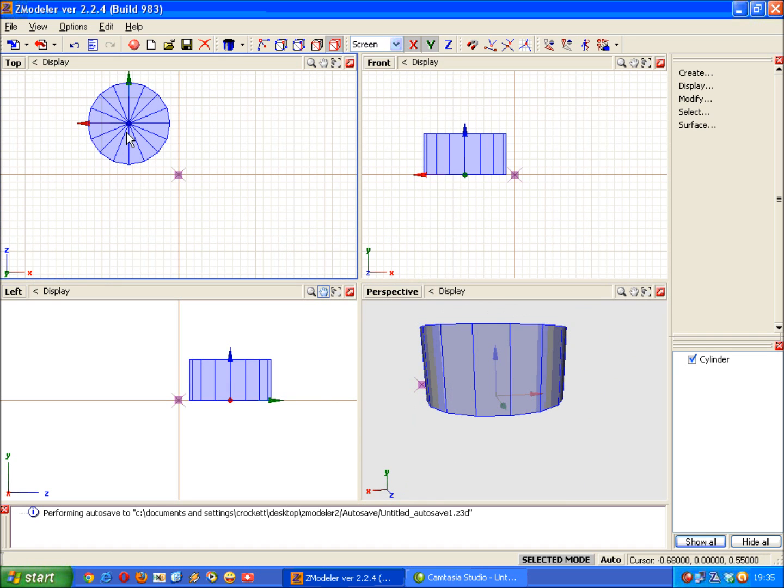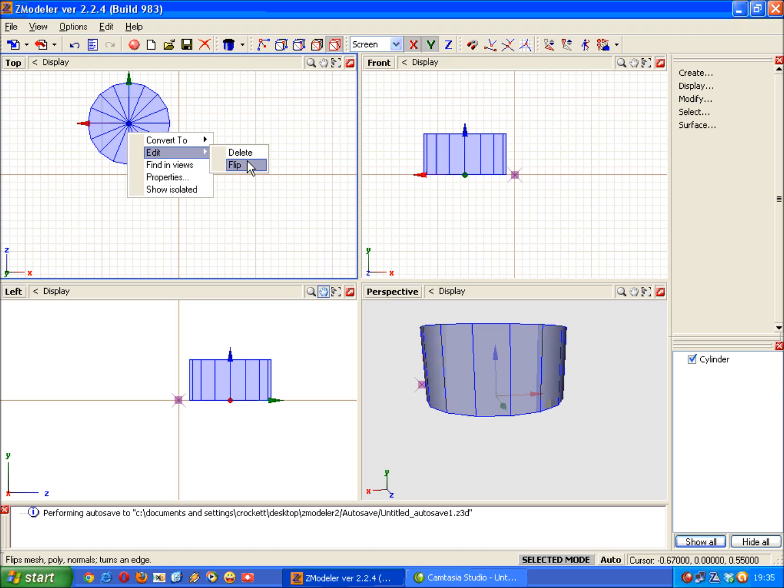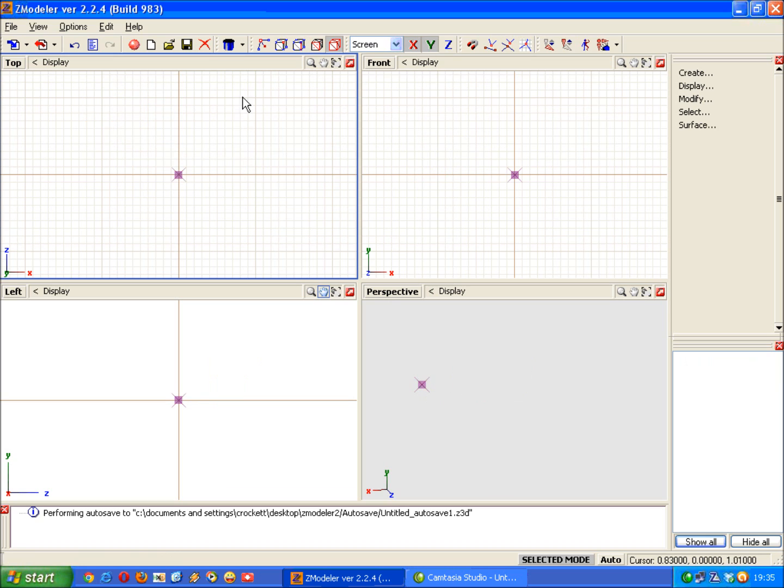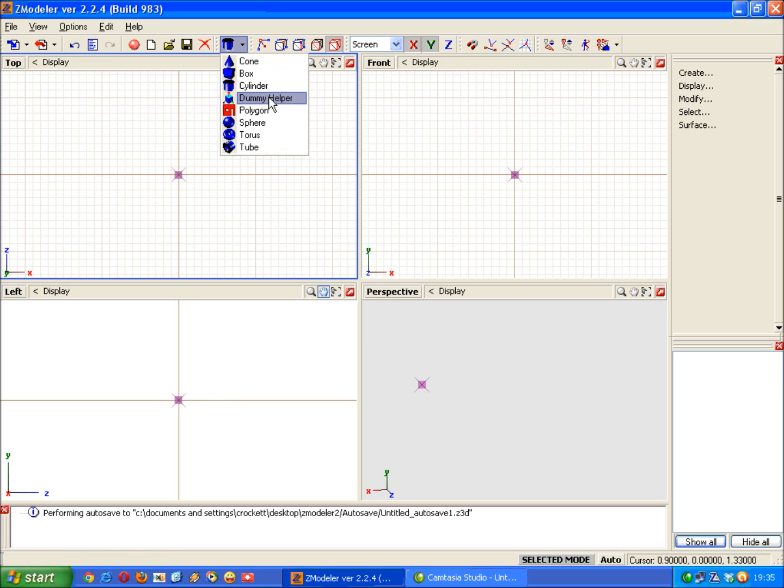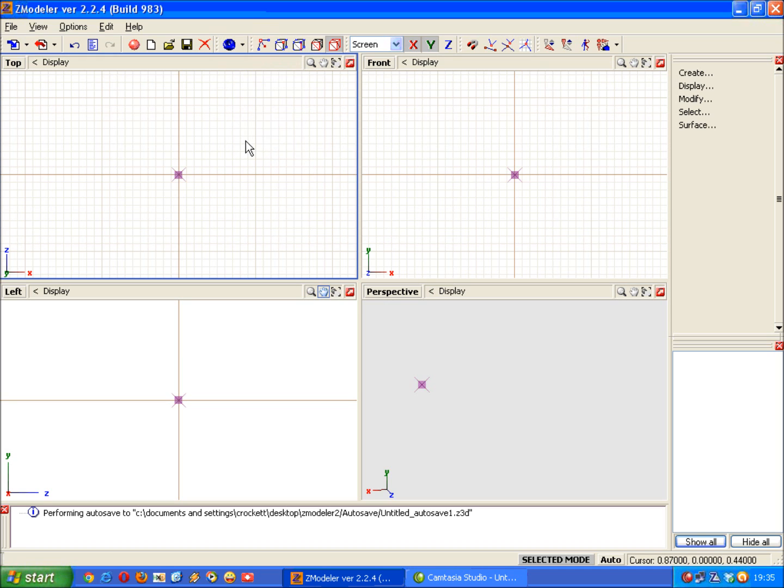And that's basically how you create basic shapes and define the viewports in Zmodeler. Just before we finish, I'll show you the other two that you'll use more than anything I should think. And that would be the sphere, the torus, and the tube. Let's look at the torus first.